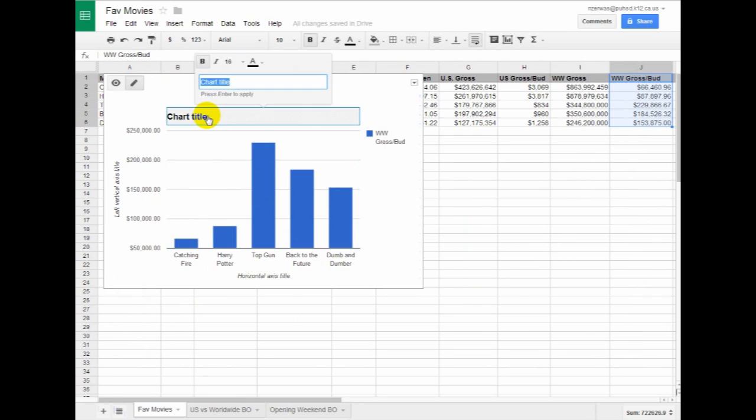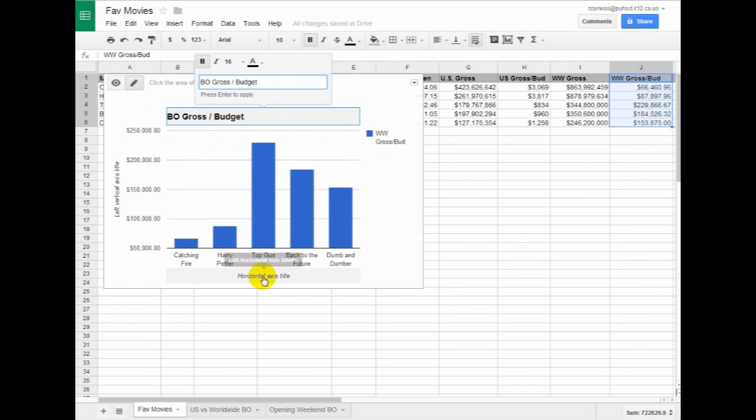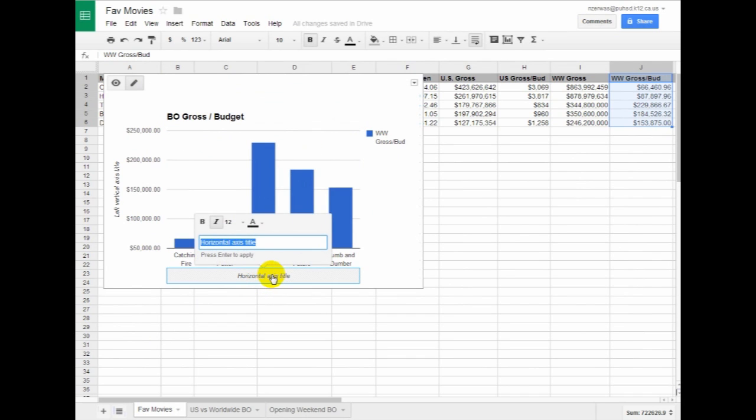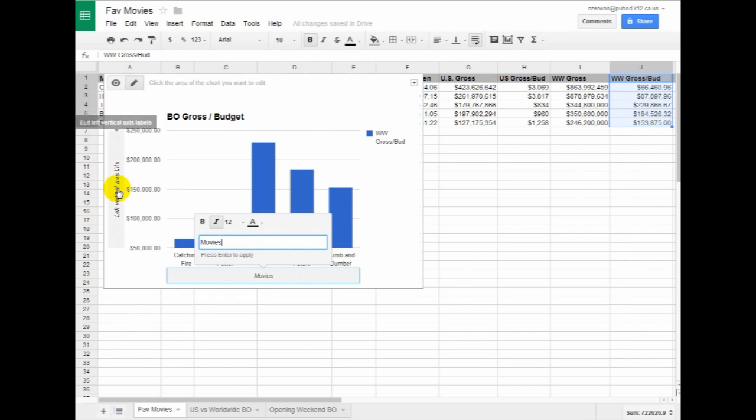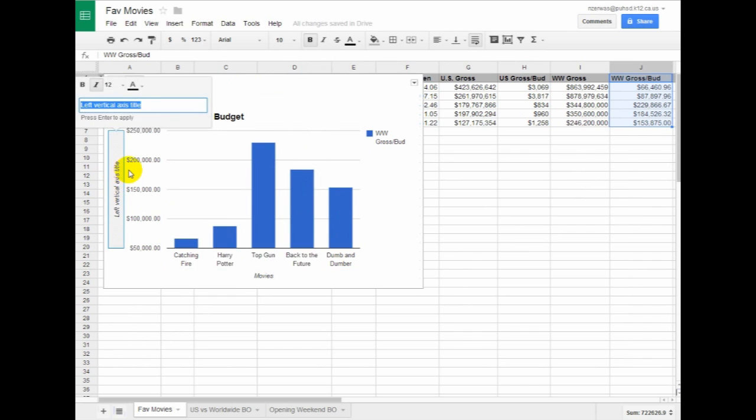I think I haven't copied. And then here will be Movies, and this will be Dollar.